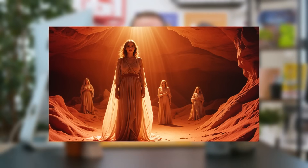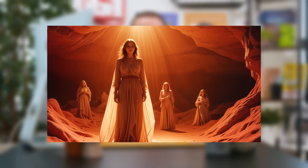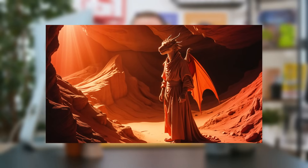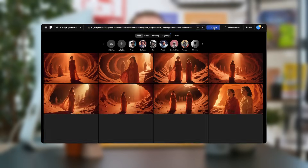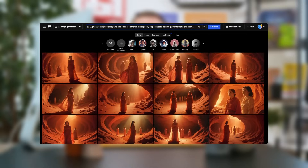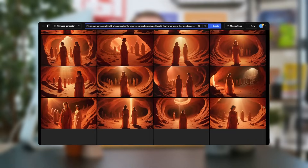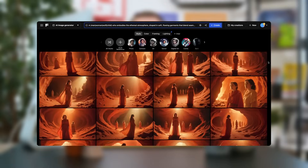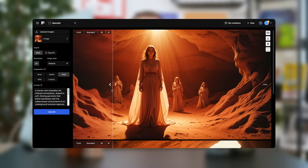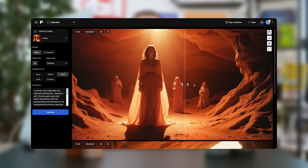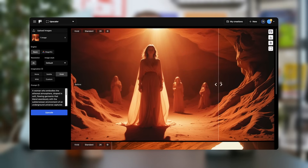Hi there, fellow creators. I'm going to show you how I created this unique movie sequence in just 10 minutes. We'll dive into using permutation prompts to quickly generate images in FreePix AI Image Generator, and then I'll show you how to upscale your visuals to achieve these stunning results.